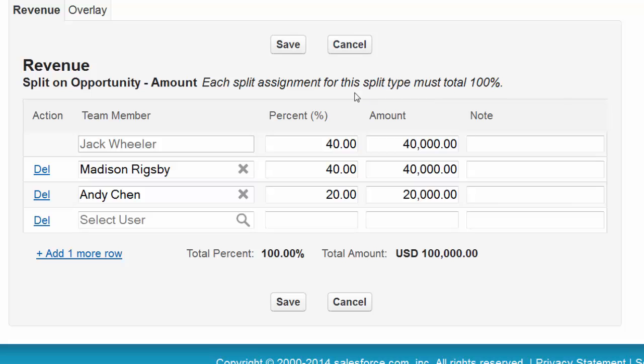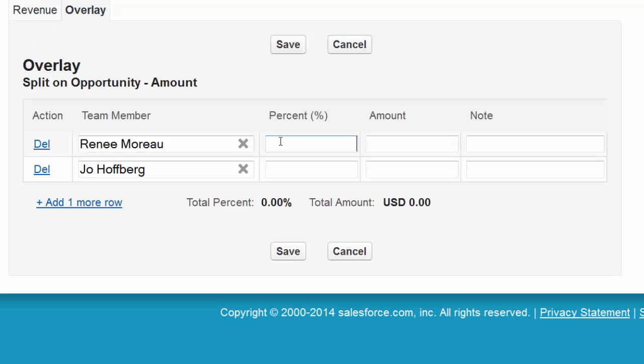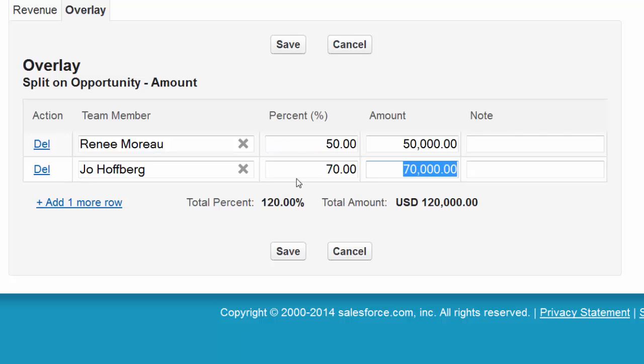Next, add supporting team members to the overlay splits list. Overlay splits can add up to any percentage. Click Save, and you're done.